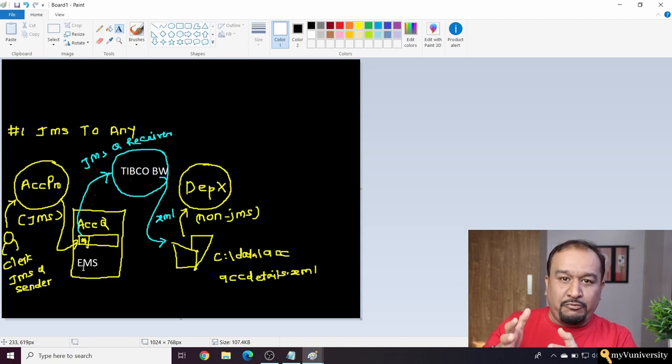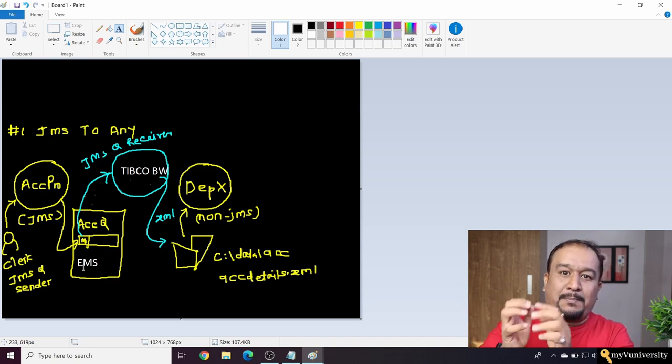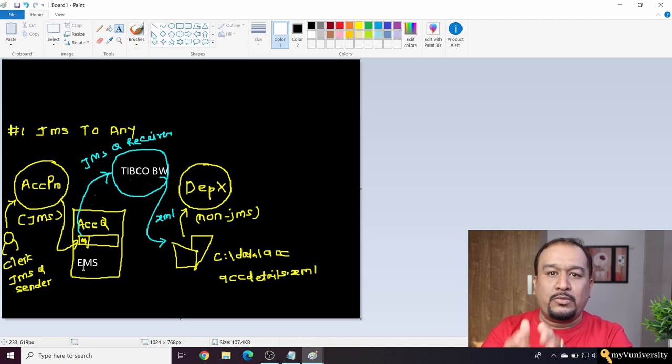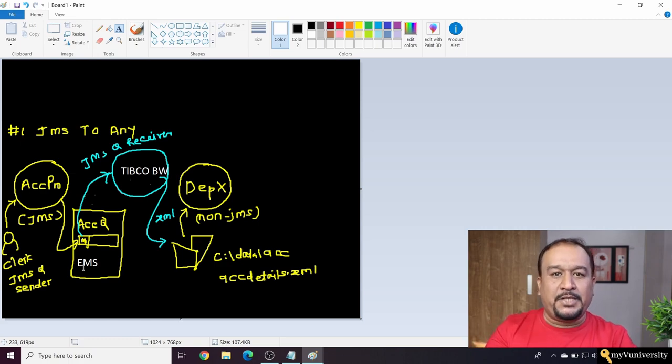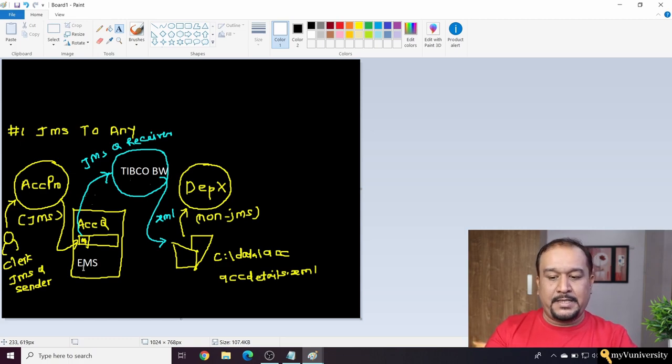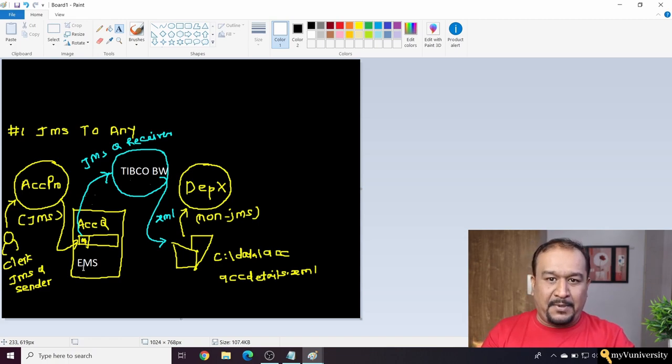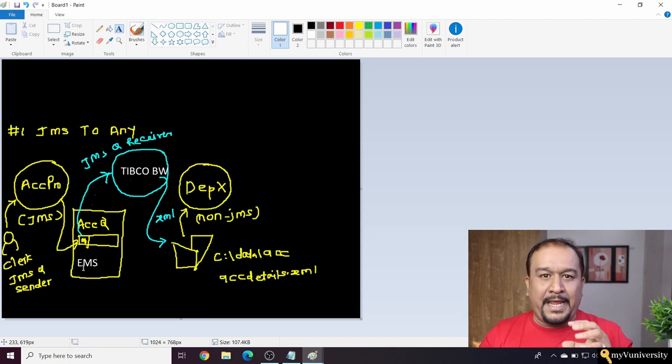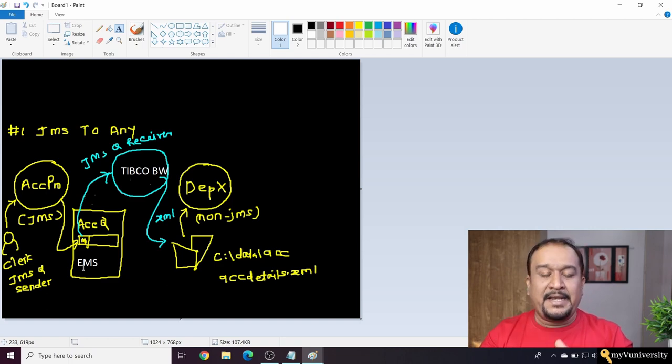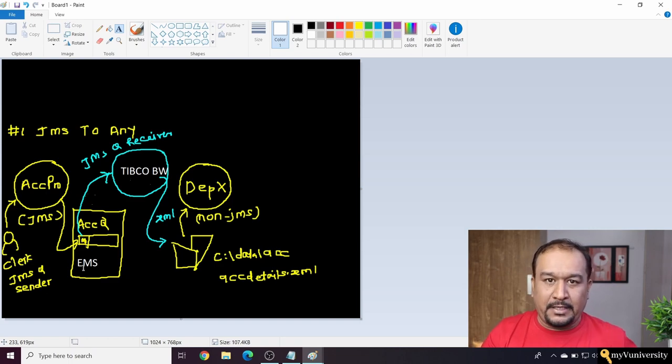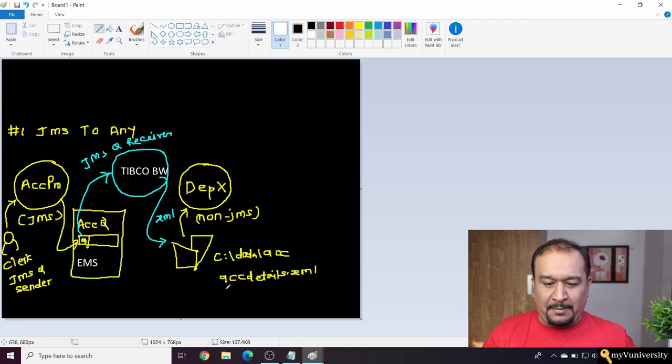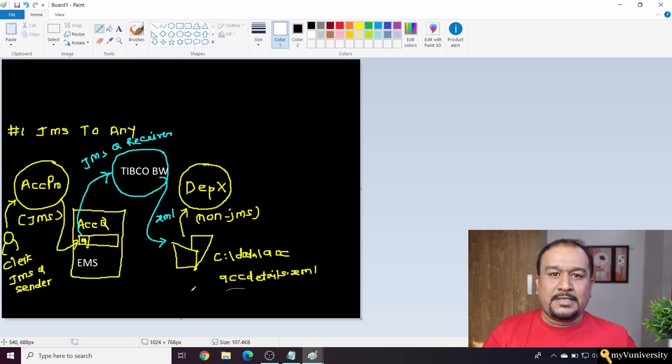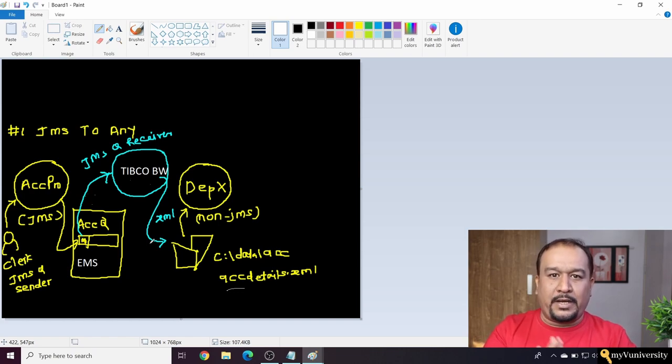That is what TIBCO EMS is - it's used by the source application to push its messages. That is the role of TIBCO EMS. But now another destination application, DepX, requires the data in XML file format. If you look at the right-hand side, it wants the data in XML file.